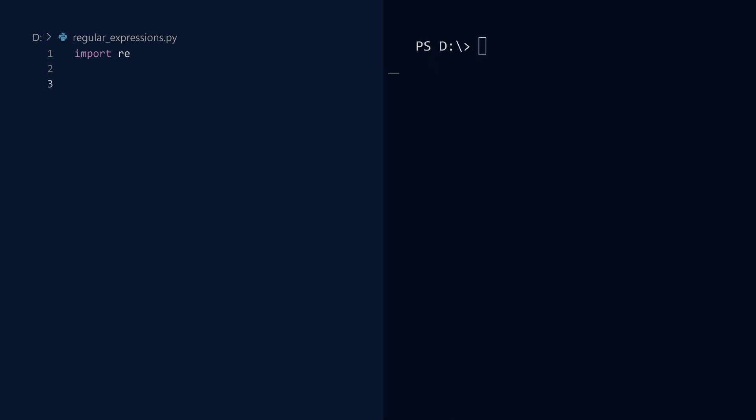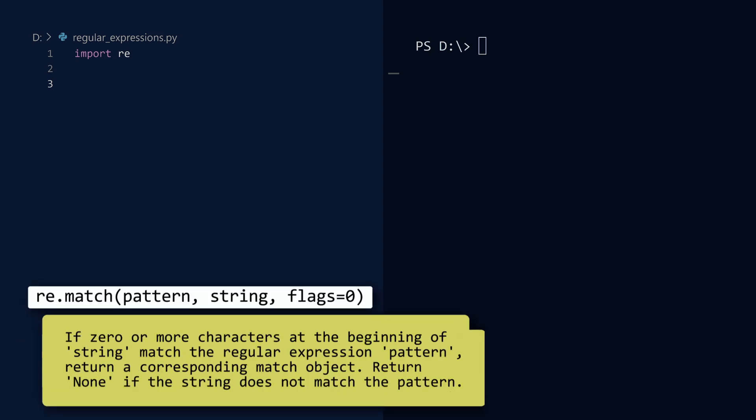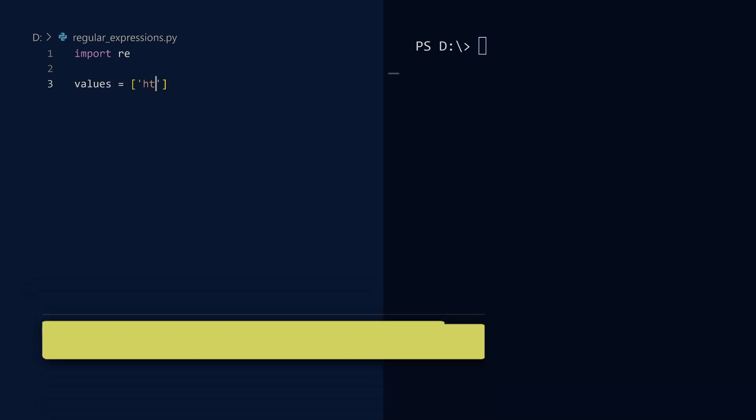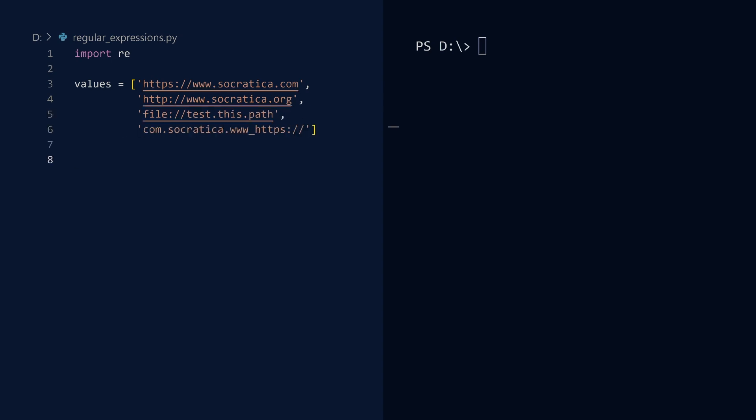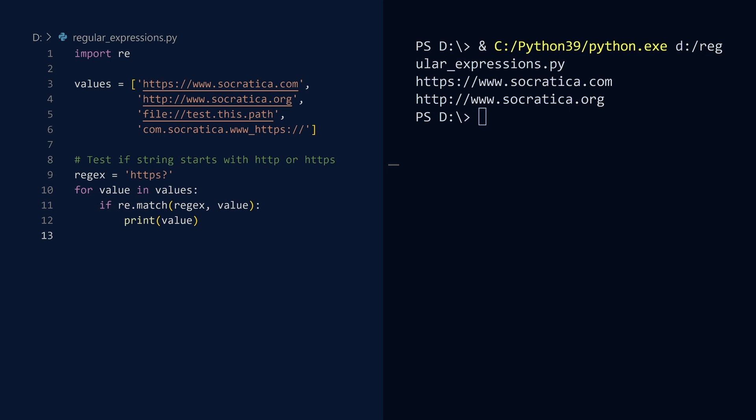Before you are permitted to leave, there are a few other functions I want to quickly introduce. First, the match function. This will use the regex to test a string for a match from the beginning. For example, consider these strings. Suppose you want to determine which ones begin with HTTP or HTTPS. Here is a regex that uses the question mark quantifier. Remember, this says the previous character can occur zero or one time. Also notice that we did not use the caret to indicate the start of a string. We now search each string using this regex. Run. We see that only the first two strings match the pattern. The last string was there to confirm that while there is a match at the end, the match function only searches from the beginning.